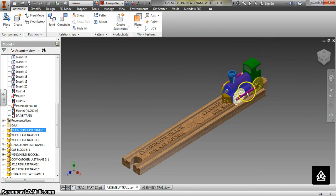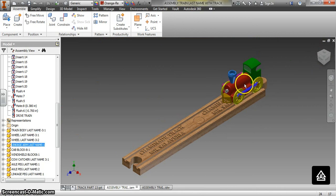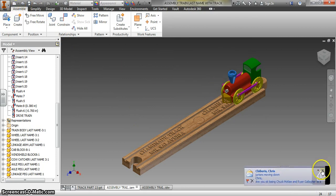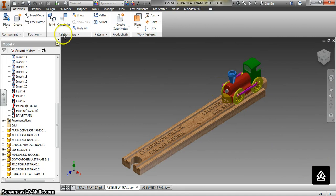There you go — the train is on the track. You should be able to spin the wheels; that is the first step in making the train move. This is train assembly with track. Remember, you need to save as this file as 'train assembly with track.' Thanks for your time.